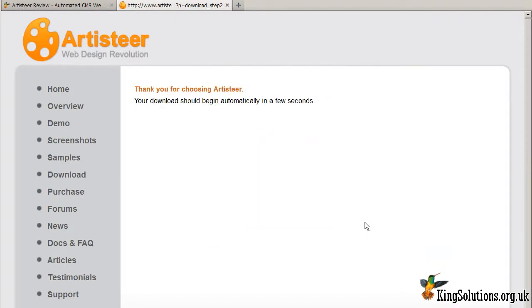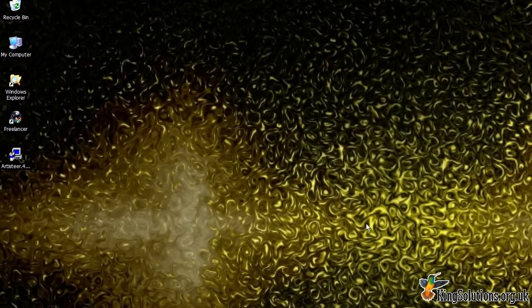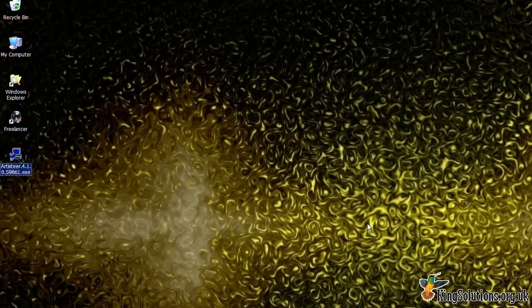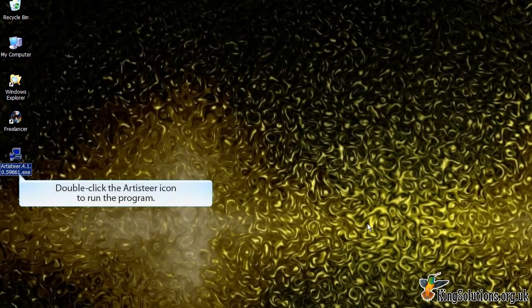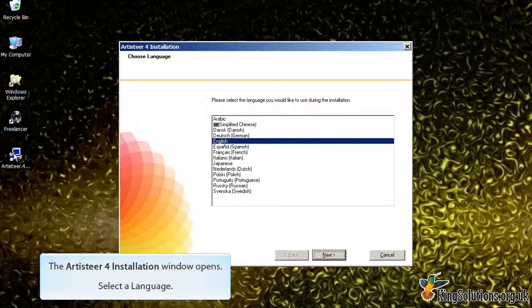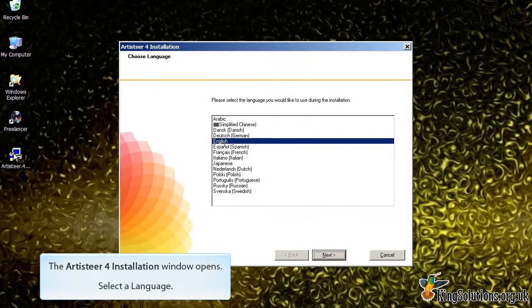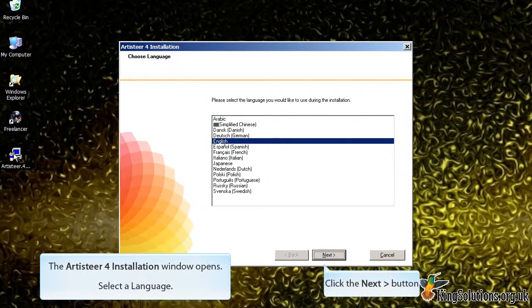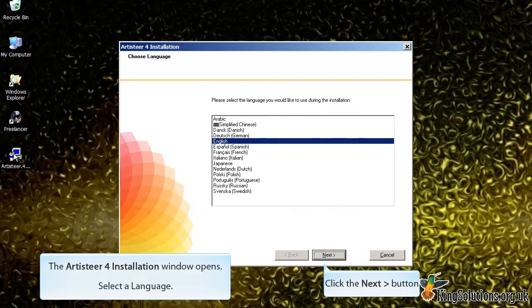When the file has finished downloading, go to the desktop and double click the ArtistEar icon to run the program. When the installation window opens, select a language and click the next button.